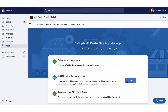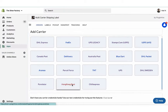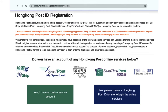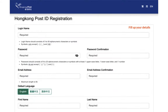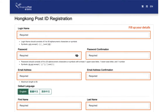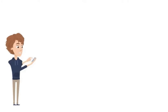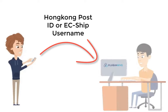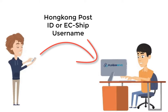The next step is to configure your Hong Kong Post account credentials. Register an account with Hong Kong Post by filling in all the necessary details, then share the Hong Kong Post ID or ECSHIP username with the PluginHive team to enable the production API.